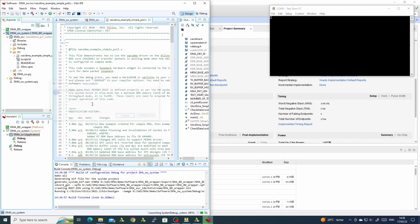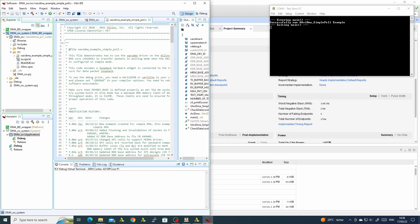It programs the FPGA and we see that the program ran successfully.